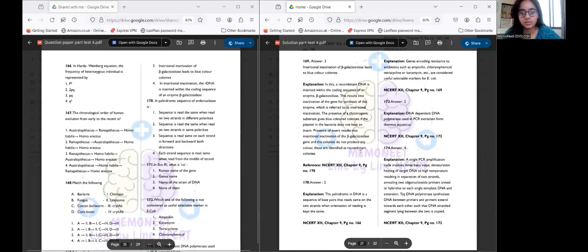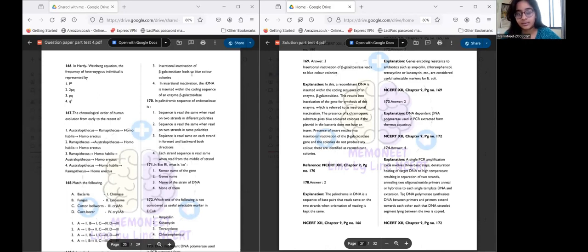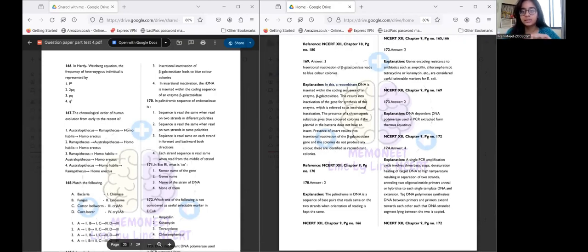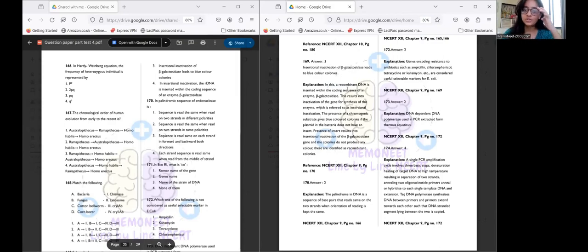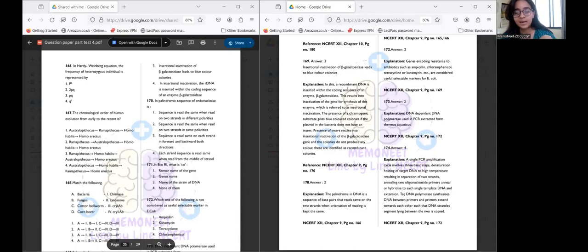Question 169: The answer is option three. The statement that insertional inactivation of beta-galactosidase leads to blue color colonies is incorrect — it actually leads to colorless colonies. When recombinant DNA is inserted within the coding sequence of the enzyme beta-galactosidase, this results in insertional inactivation of the gene. Without an insert, a chromogenic substance gives blue color colonies, but with an insert, insertional inactivation leads to colorless colonies.